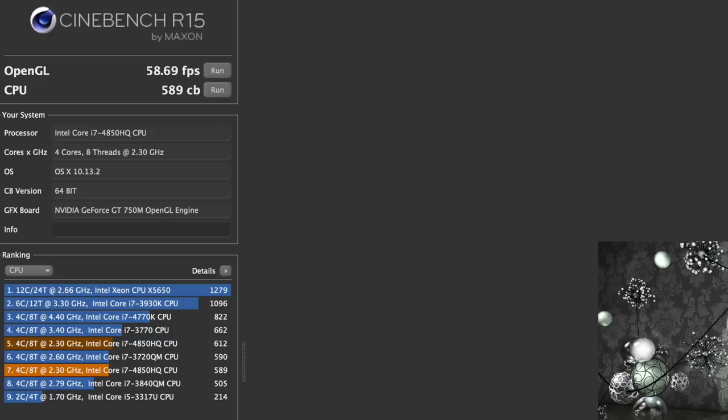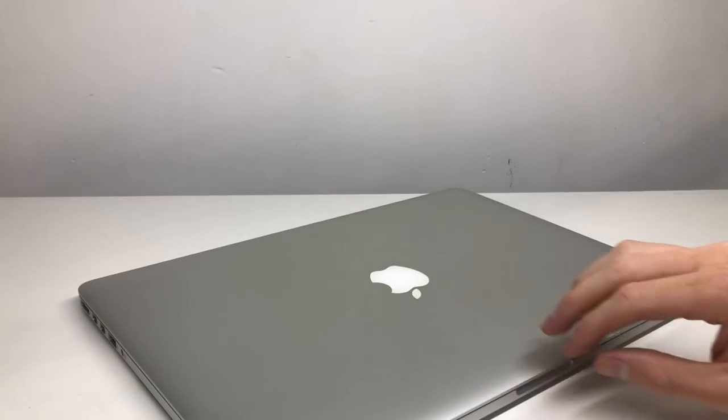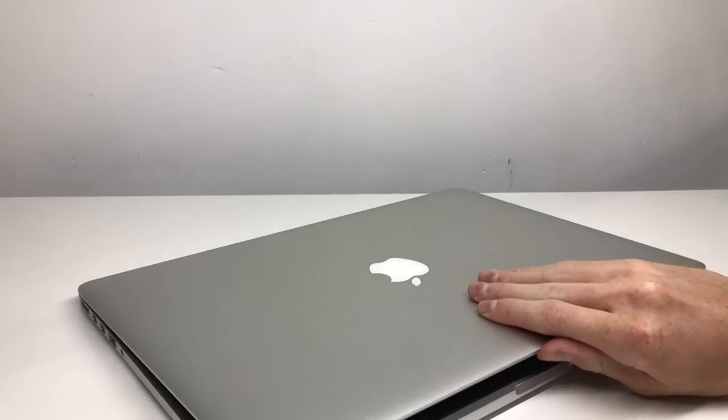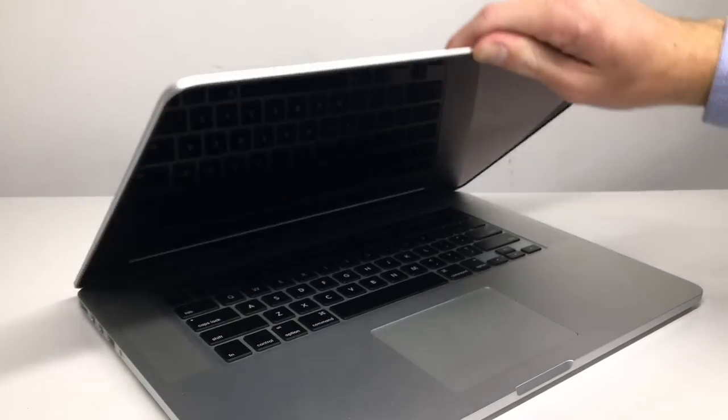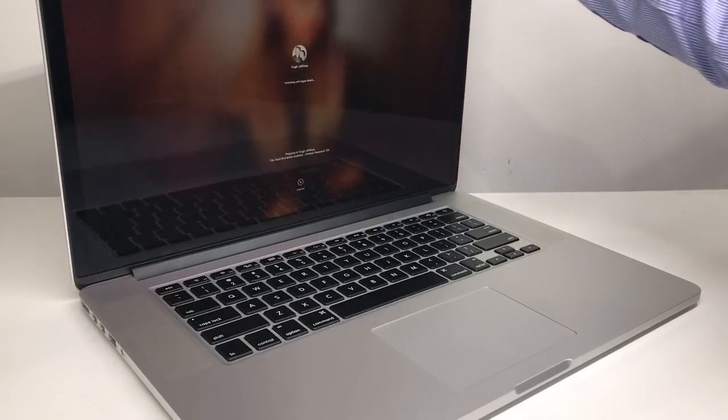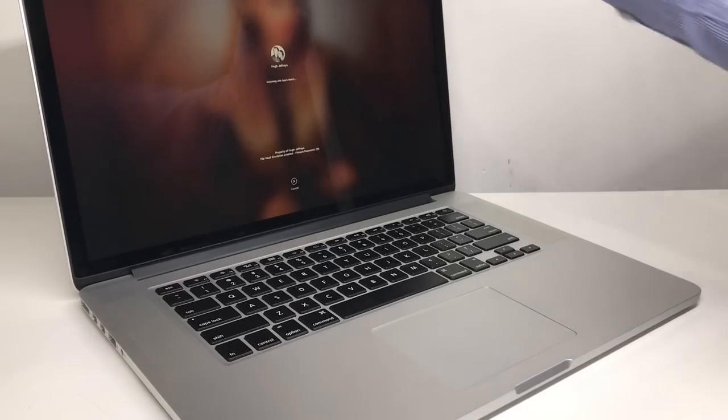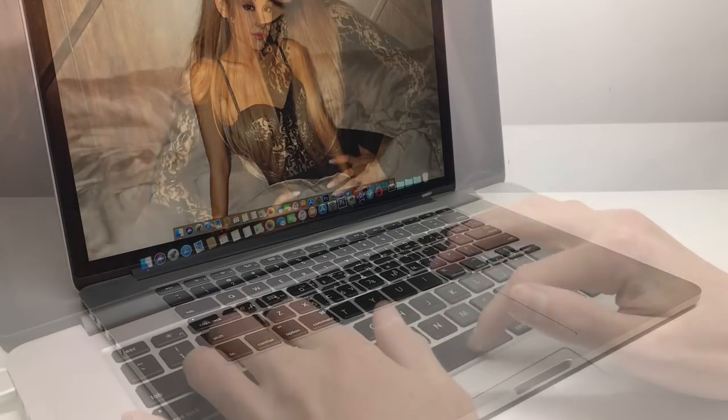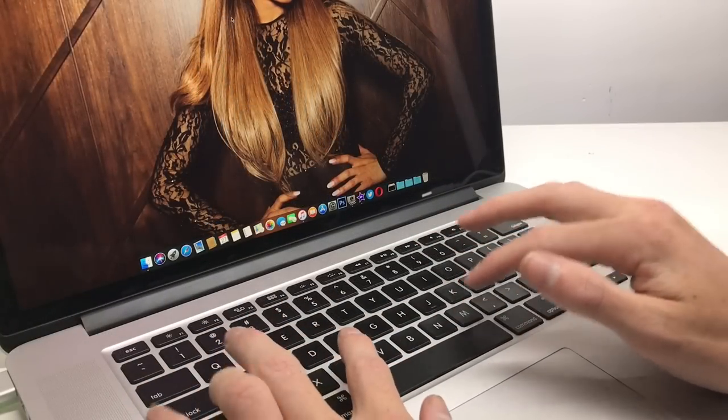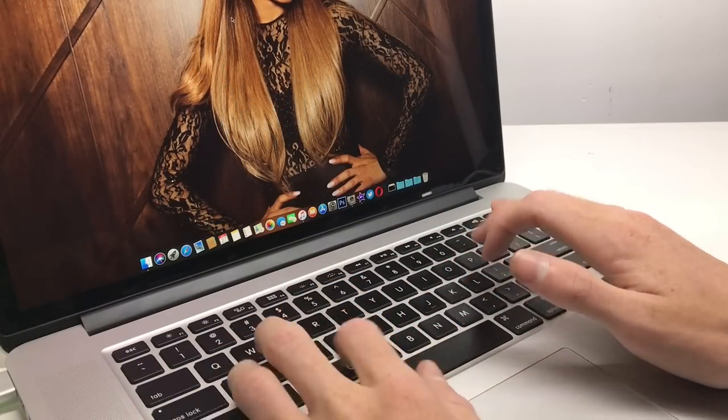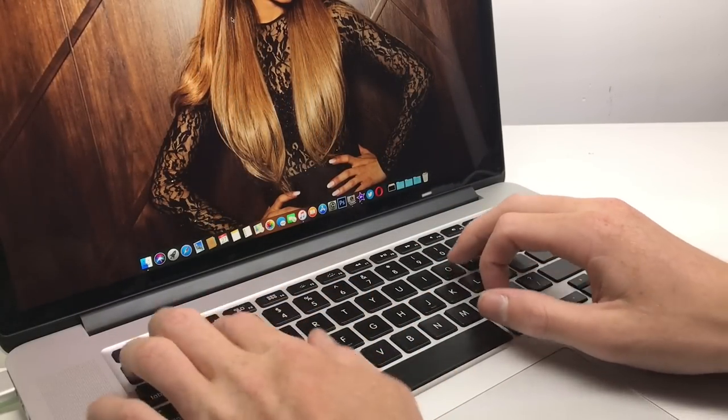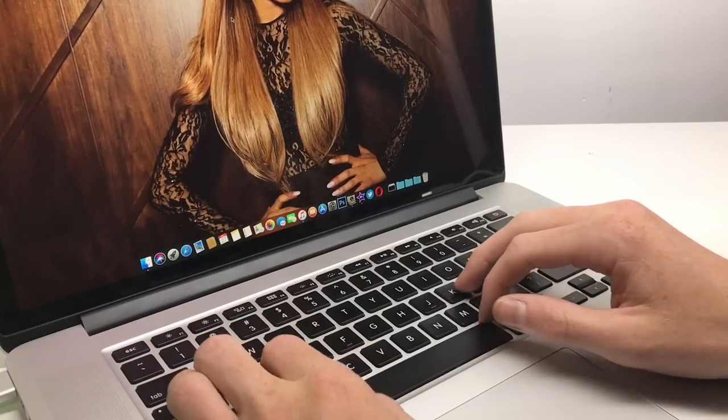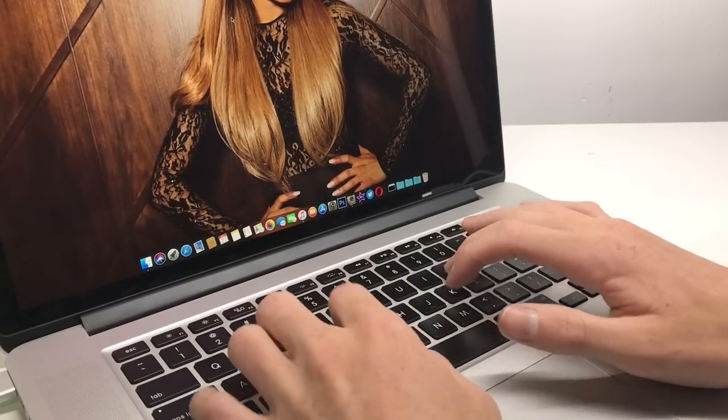The MacBook is well built with a display that you can open with one hand even on this huge 15-inch LCD. The keyboard has a lot more travel than Apple's latest MacBooks and the speakers on the 15-inch sound absolutely amazing.